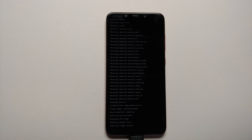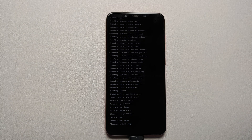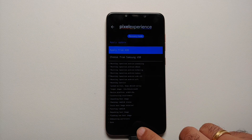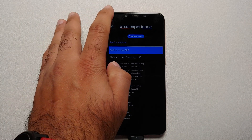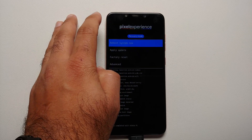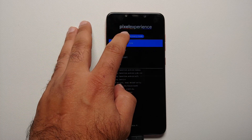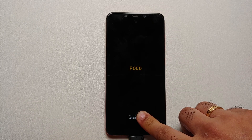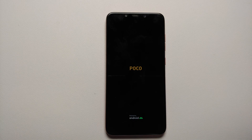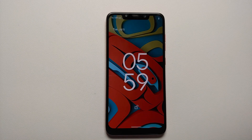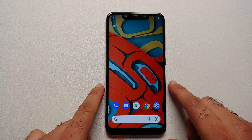Depending on the speed of your USB OTG drive it might take some time, so just have patience. Once the process finishes successfully it will say Done. At that point select Back from the top of the recovery screen. Install was completed — tap Reboot System Now. You can disconnect the USB OTG at this point since it is no longer needed.